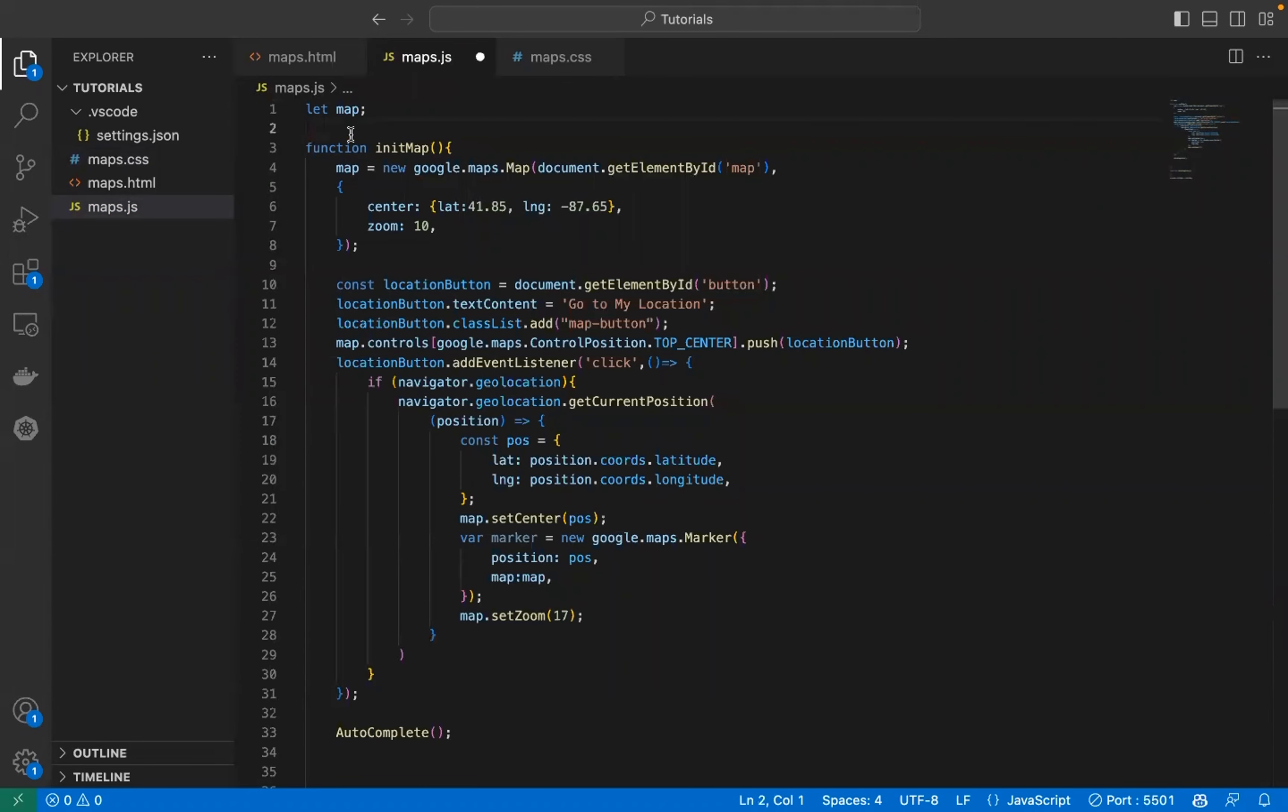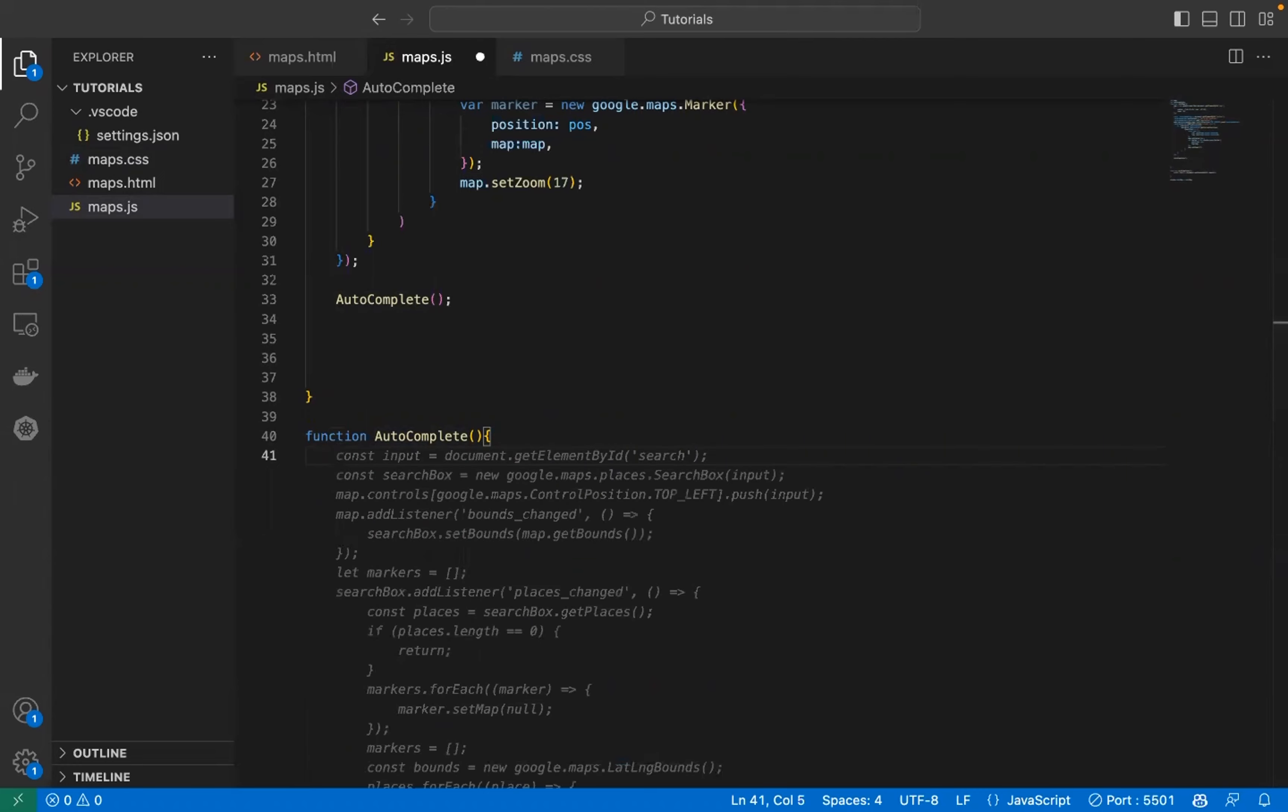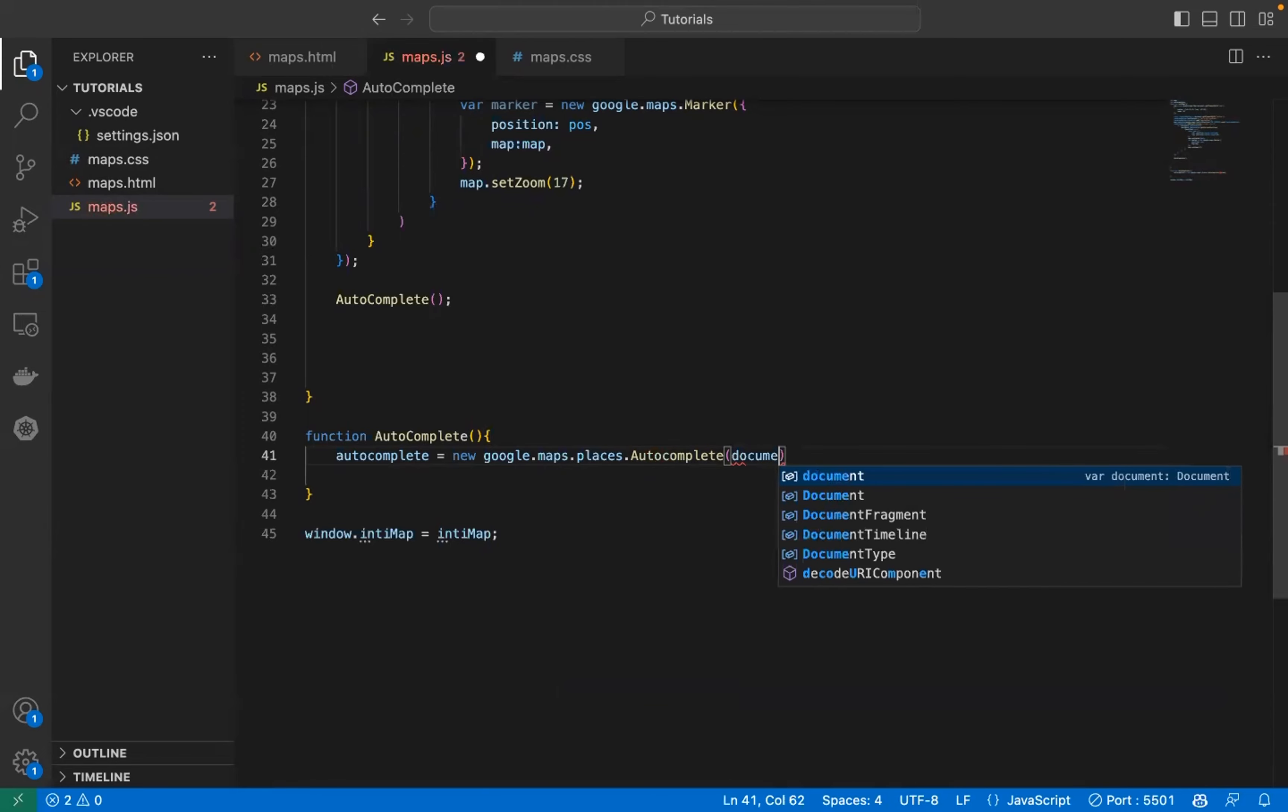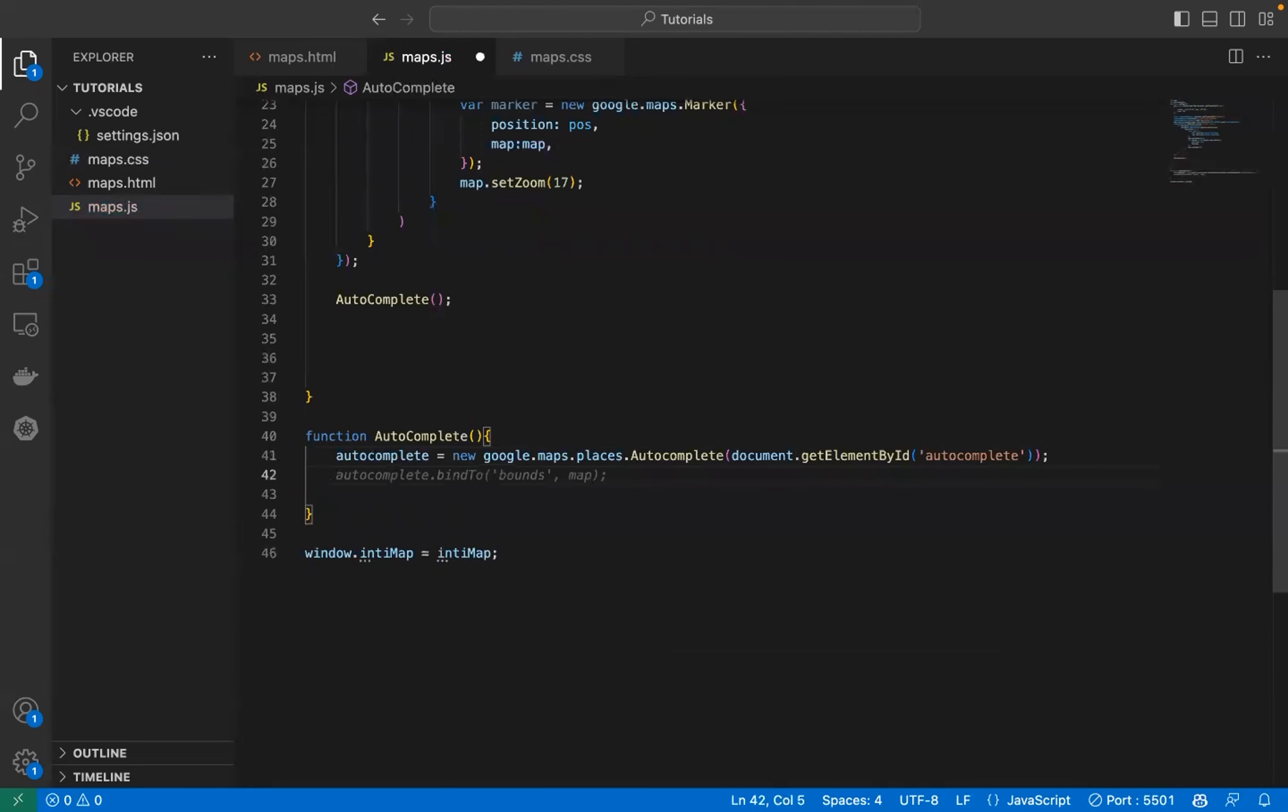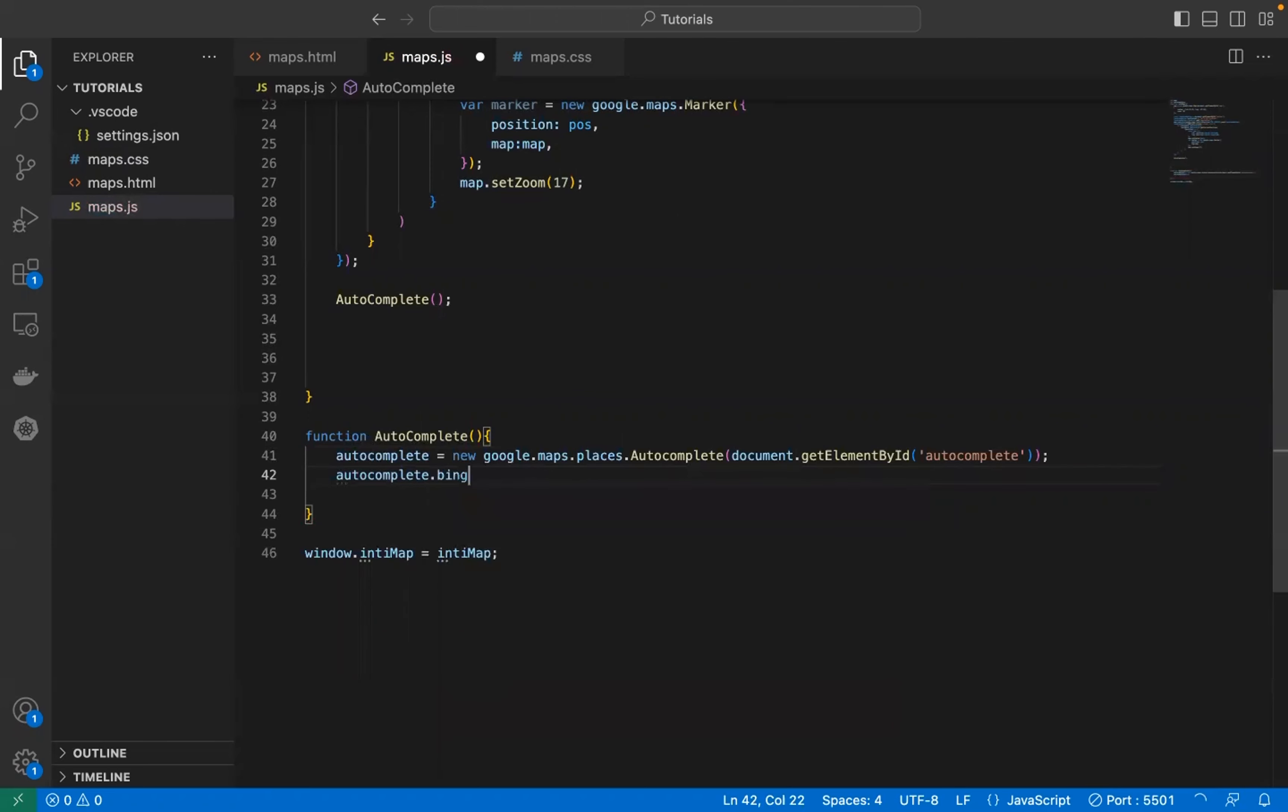In here we need to create an object that would do the autocomplete connected to the libraries and use the function. We're going to define the object. Autocomplete is where do we want to use this autocomplete function. We're going to use it on the element by id autocomplete. Let's try to bind it to the map that we have here so that after complete it will show on the map.